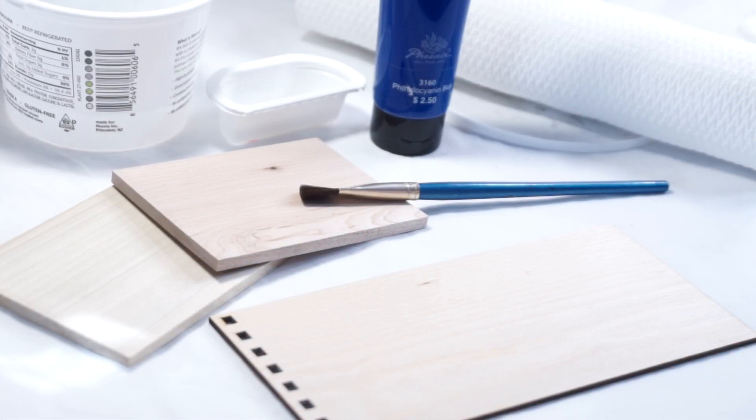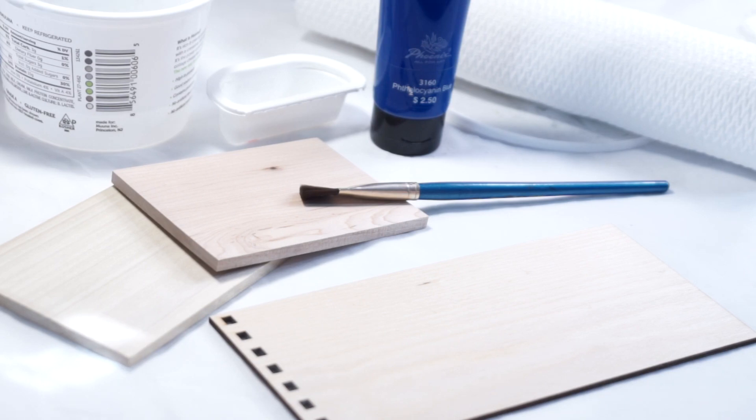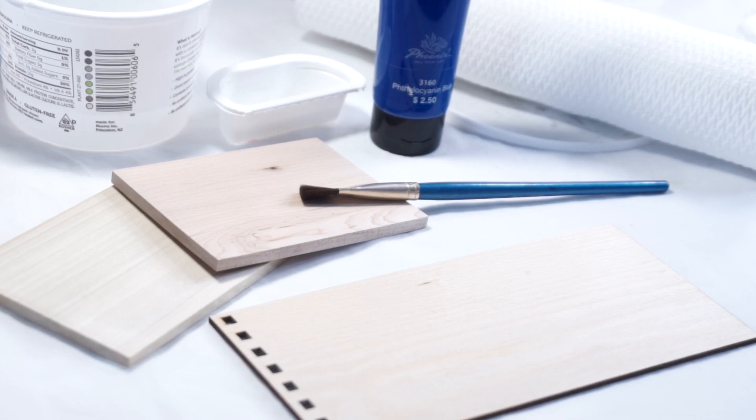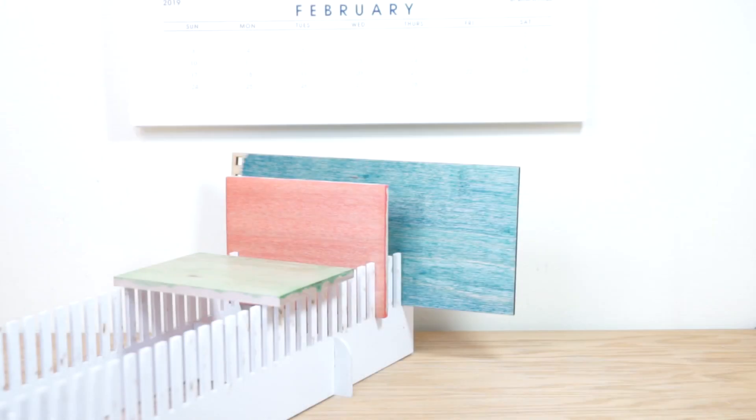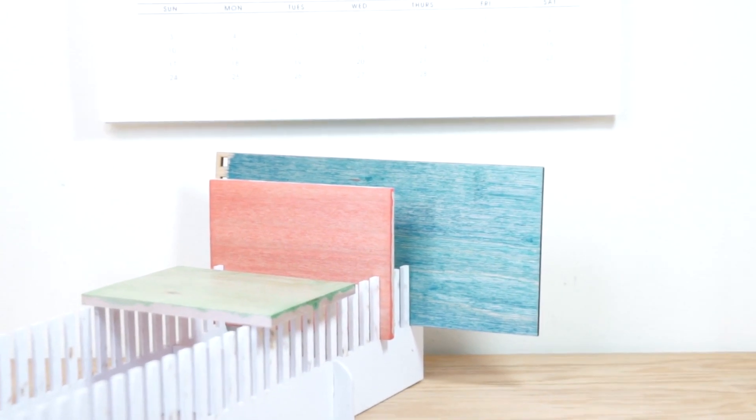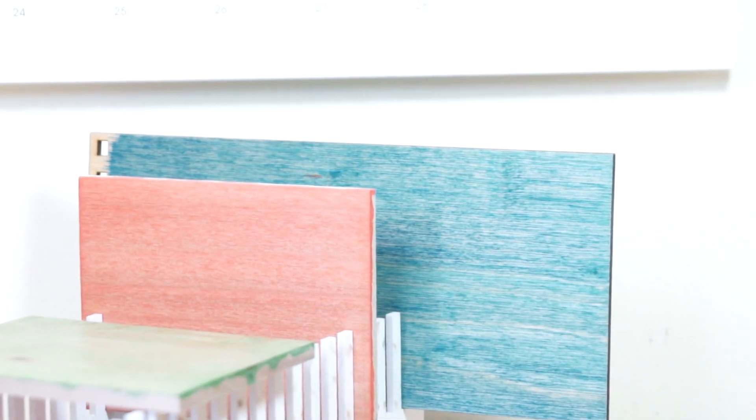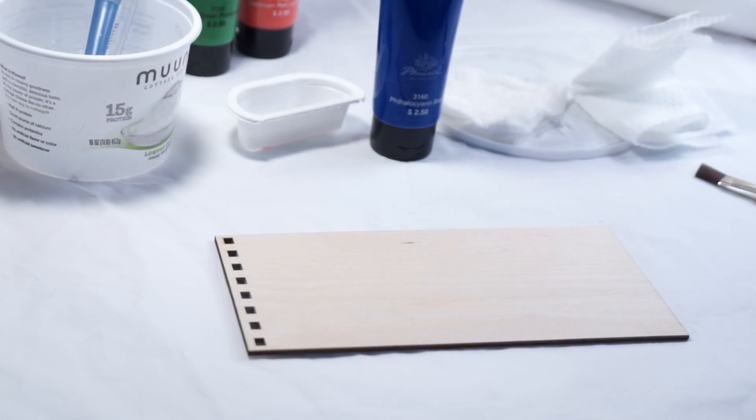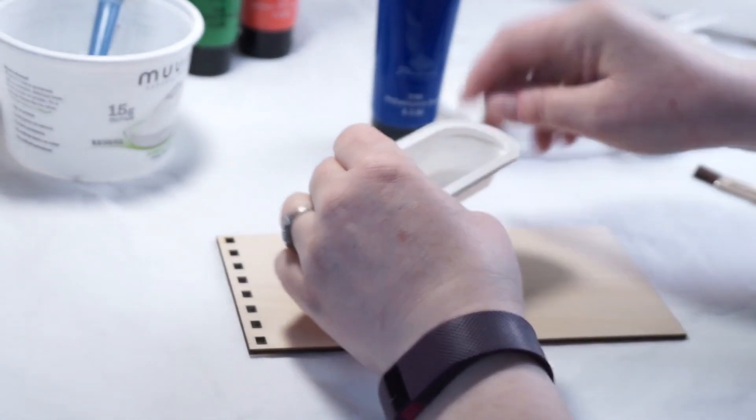You can find a full list of supplies and materials in the description below. For this project you'll need some type of light-colored wood like Baltic birch, poplar (which is also known as aspen), or maple, your choice of color in a non-toxic acrylic paint, plastic containers, brushes, paper towels, and some water. I have also included a link in the description for free plans to make your own drying rack like this one.